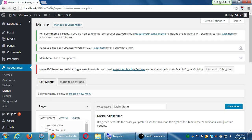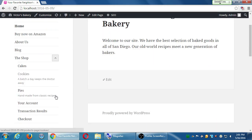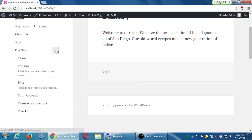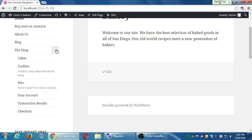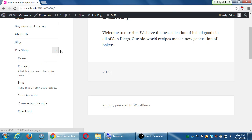When you put them in here, when you arrange them, remember to click save menu. Save menu, and then go to visit site. Oh look at that, and then when we open up the triangle, cookies, batch of eight keeps the doctor away. Pies, handmade from classic recipes. The description that we wrote for the category shows up in the menu item. I suppose if we added a thumbnail possibly to the categories that might show up here as well, but it might be looking a little cluttered if you've also got a little picture in the menu.